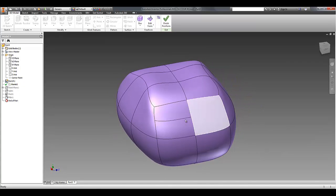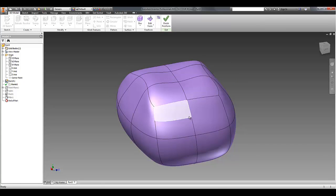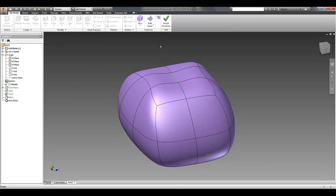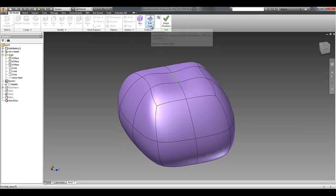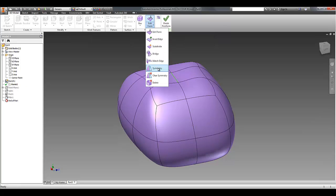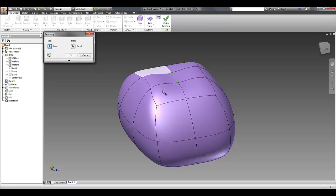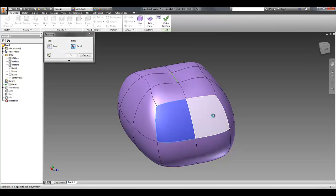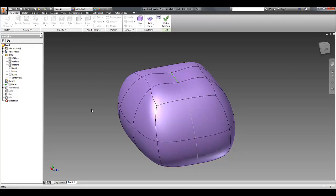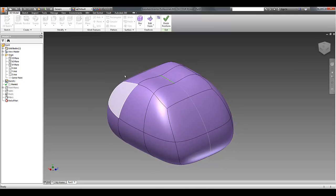Now I didn't have symmetry turned on in that scenario, so you can see it hasn't done the same thing on the other side. If I want to add symmetry later, I can pick the symmetry, select two faces, and it automatically puts a symmetry line down the middle for me.